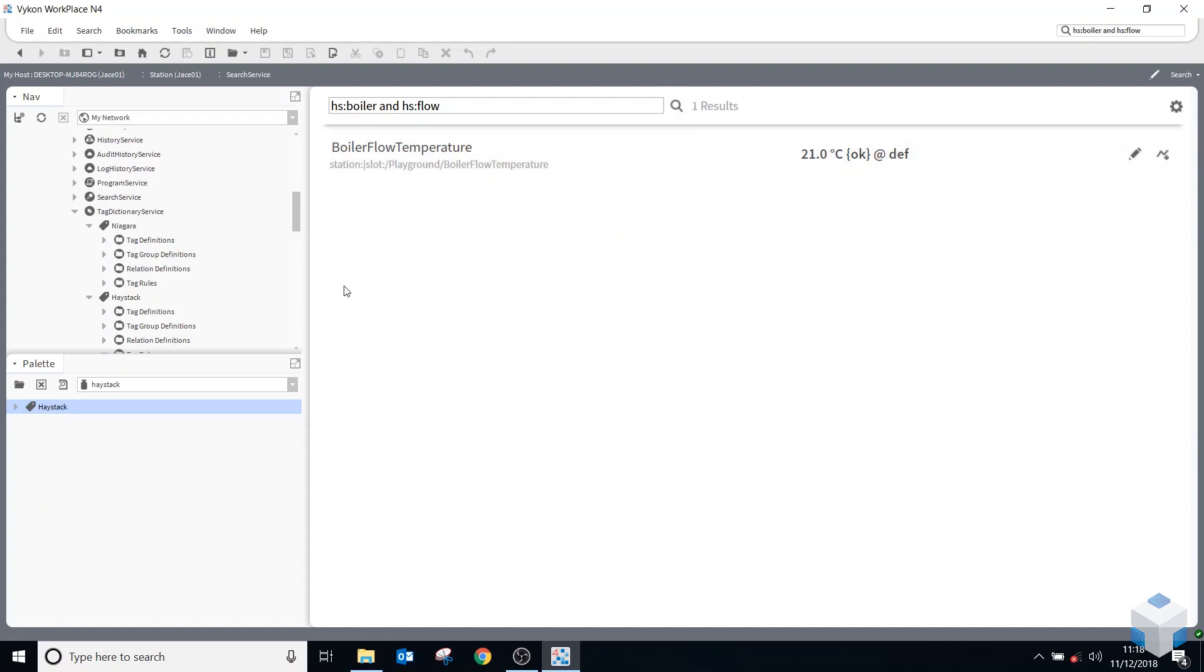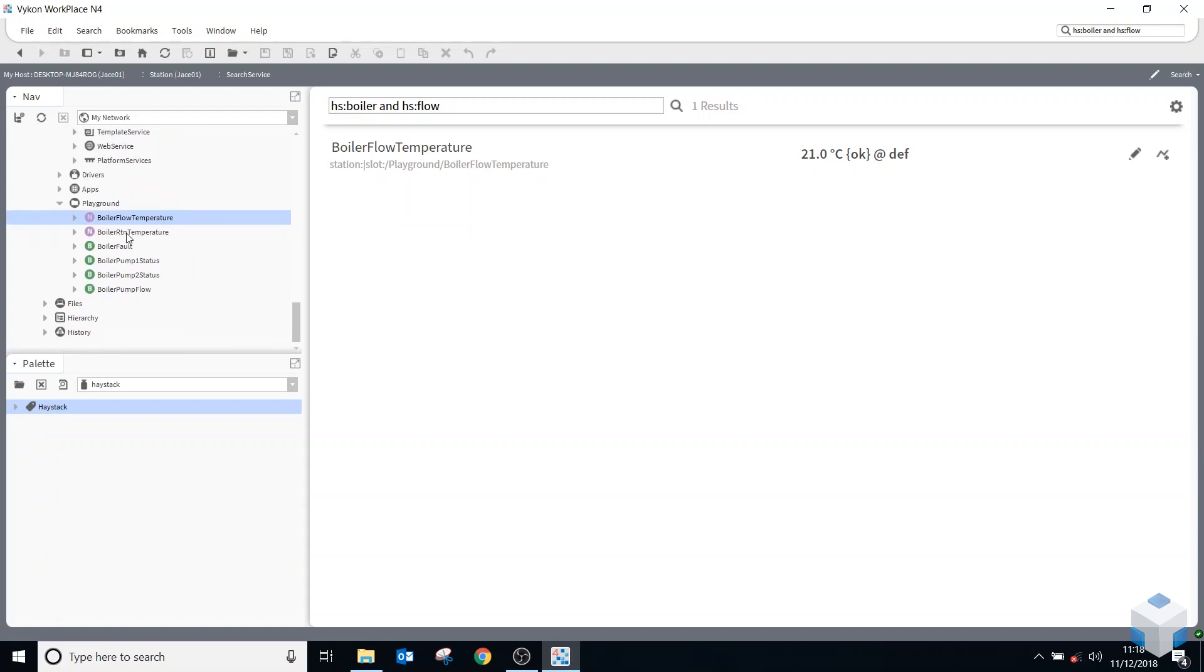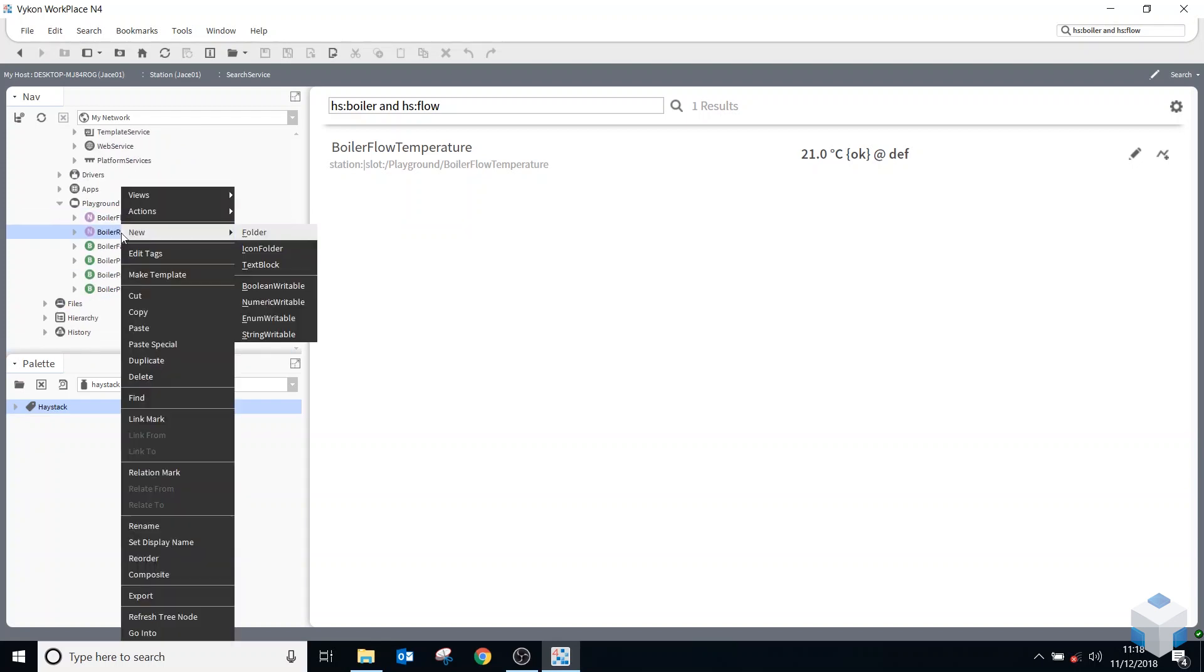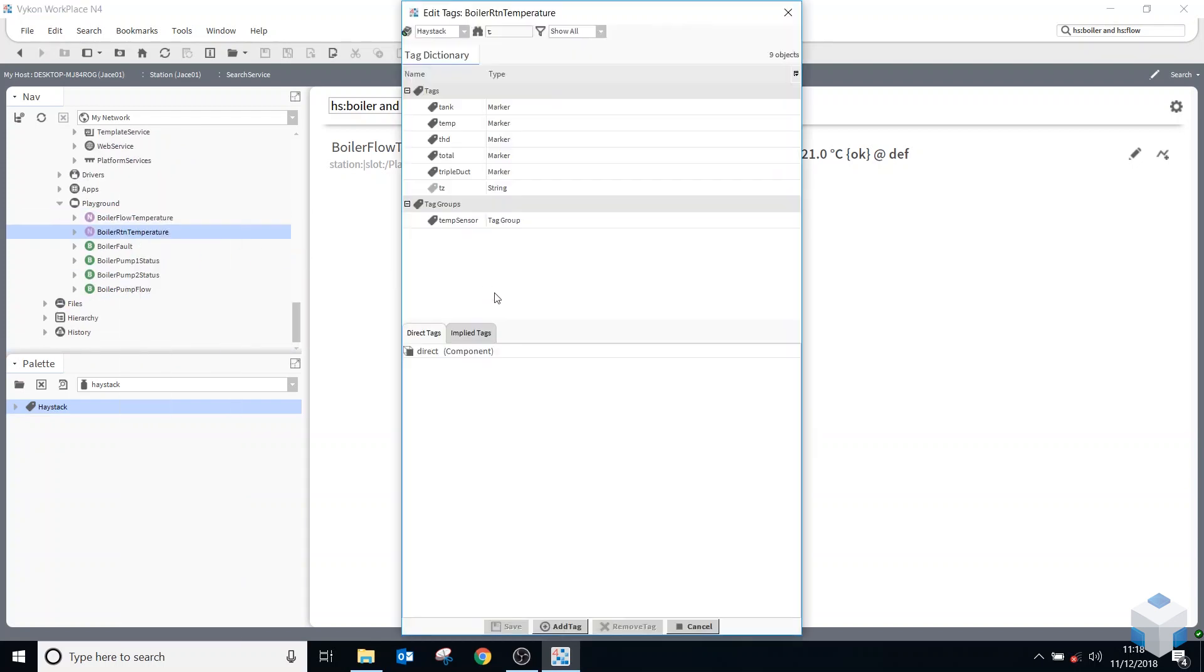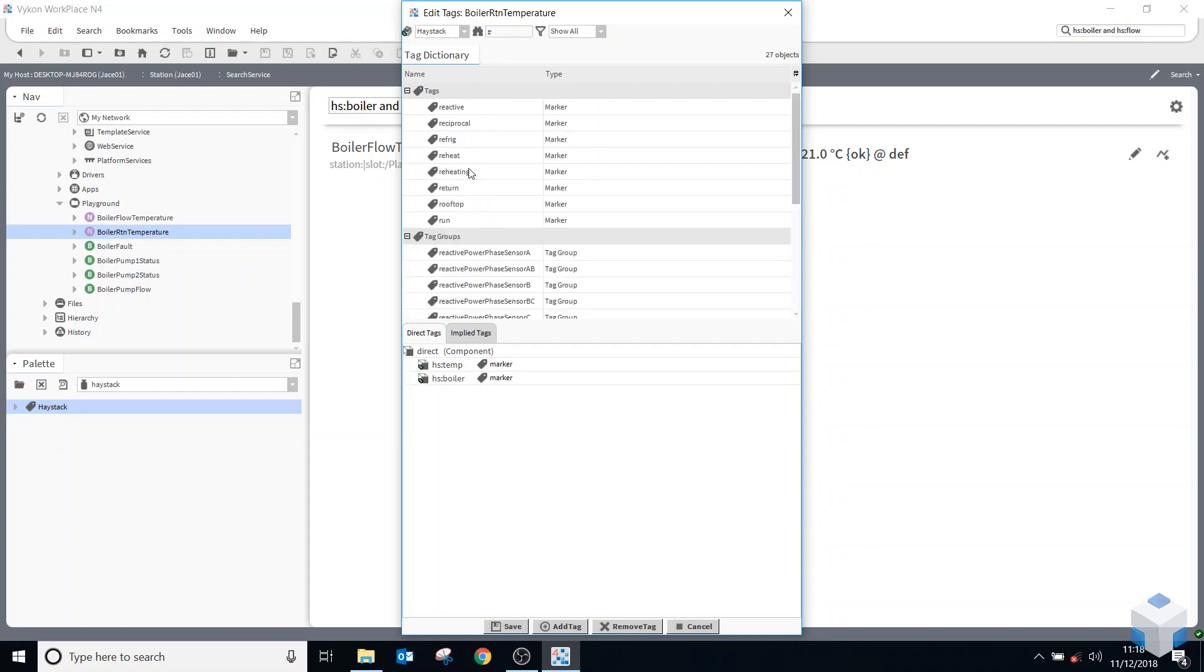So if I go to my next point here, my boiler return temperature, if I right click on there and say edit tags, using the Haystack again, I could add the same temperature one. I can also add the boiler one, and this time I'll be adding the return. So I've now got two tags are the same as the first one I've done and one different tag.